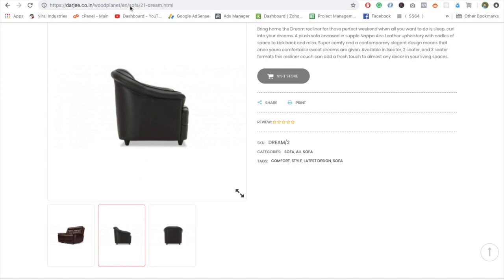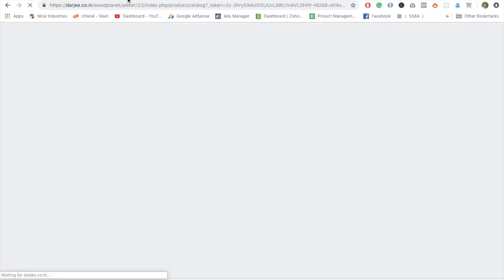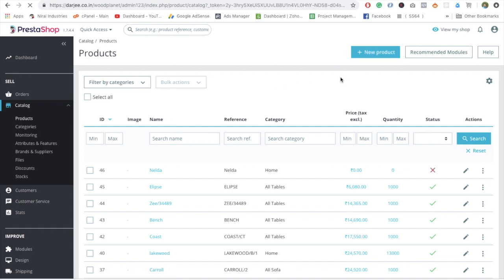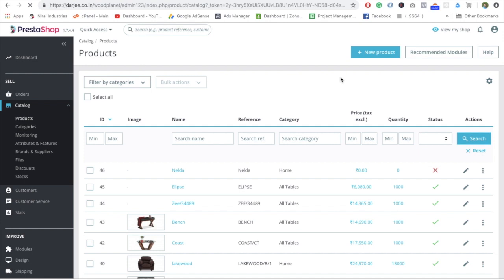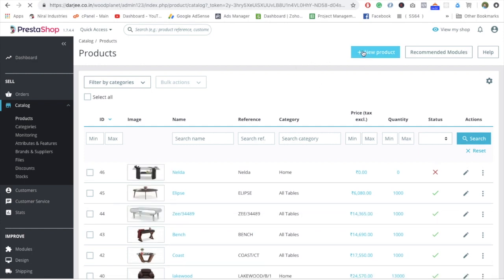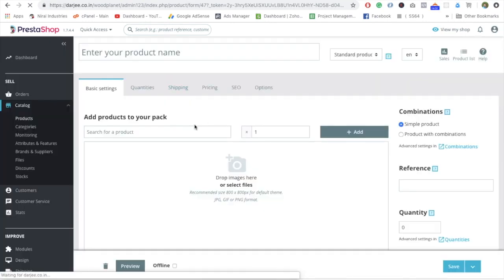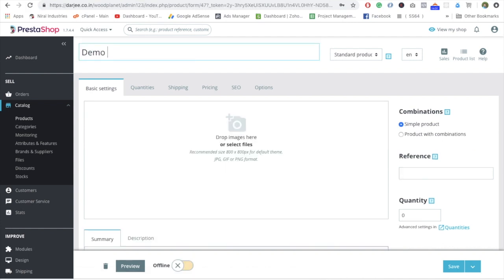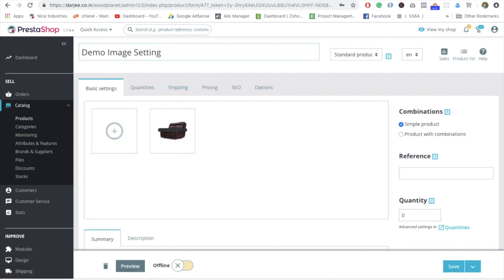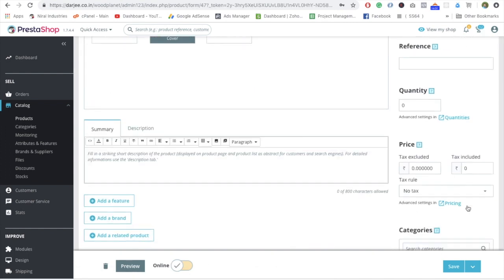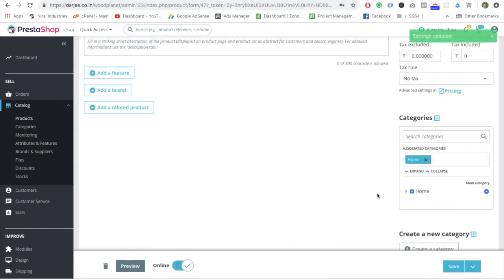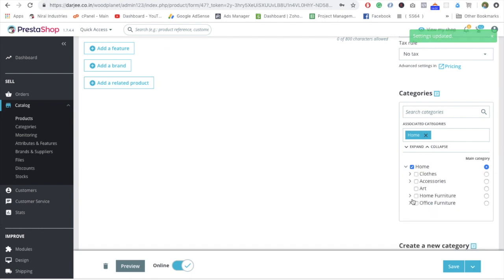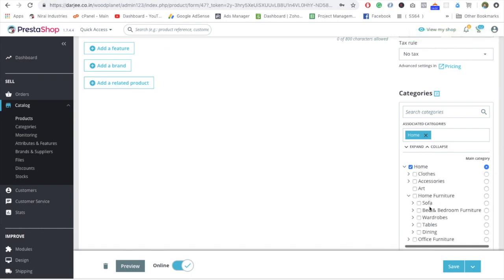The product page is also open so we can create a new product. Let's give this a name: demo image setting. Add those two products, the images we have downloaded. Perfect. Now you can just save this. I would like to add it into the category if required so that we can see the changes into the category page. Save.